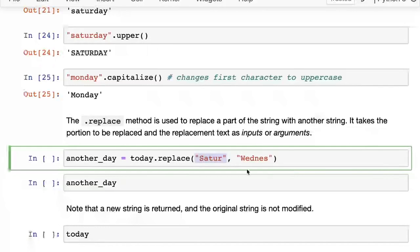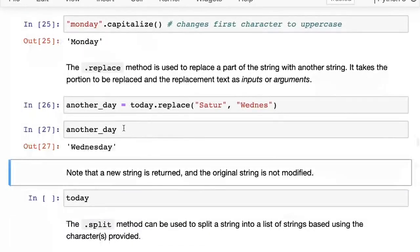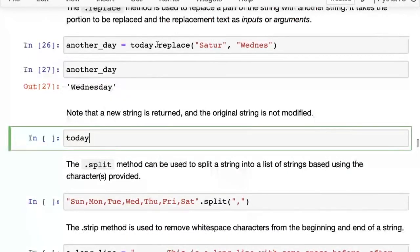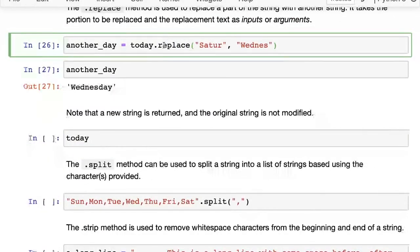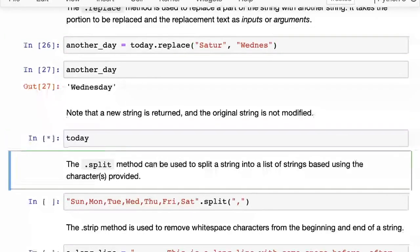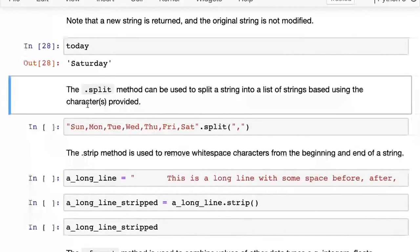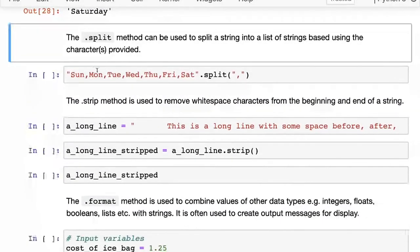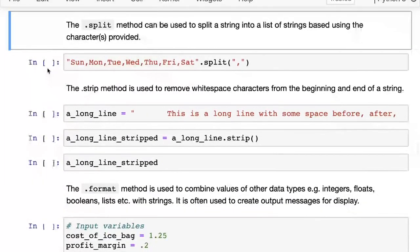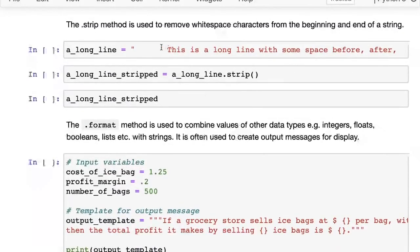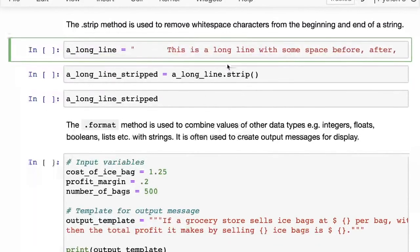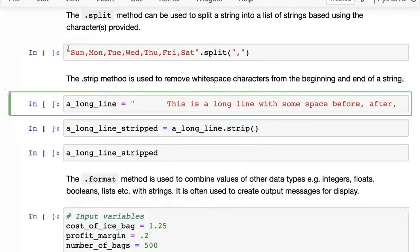Strings in Python are immutable — any string method returns a new string. For example, today.replace('Sat', 'Wednes') returns 'Wednesday' and stores it in another_day, but today still holds 'Saturday'. Watch out for whether methods modify the existing object or return a new one. Another method is split(). The strip() method removes spaces from the beginning and end of a string — not from the middle. These are very useful when reading data from files.